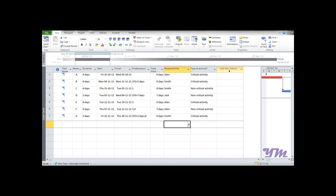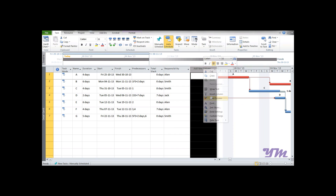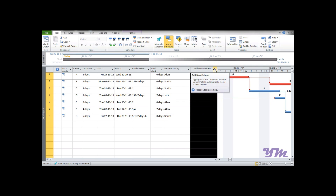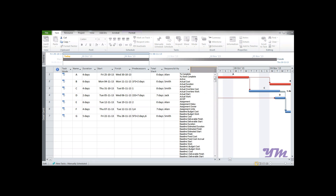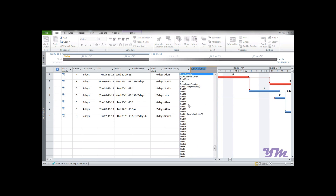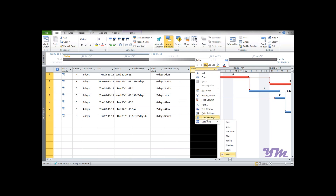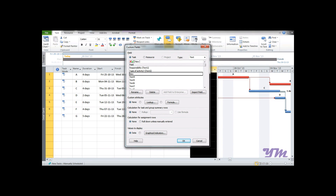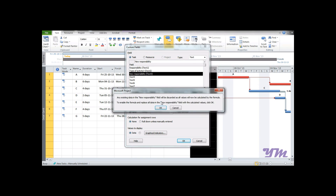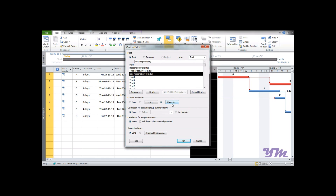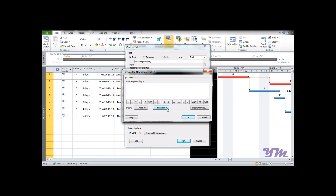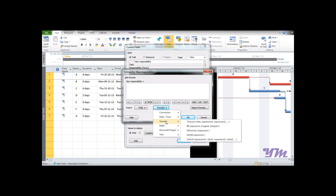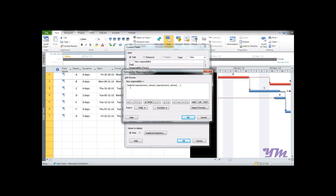To use Switch, we create a new column. Select Text 3 and customize it with the name 'New Responsibility.' Go to the Formula tab, select the bubble, and press Formula. Then go to Functions > General and select Switch.